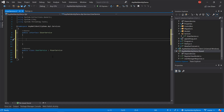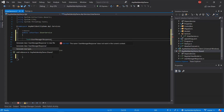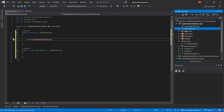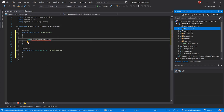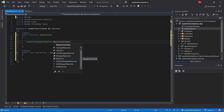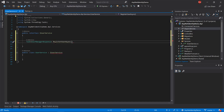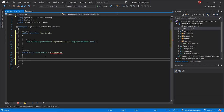The interface is going to contain a Task because the function will be asynchronous. It's going to return UserManagerResponse. Let's add a reference — add dependencies, add reference, project, and choose the Shared project. I'm going to call the method RegisterUserAsync and the parameter is going to be a RegisterViewModel called model.